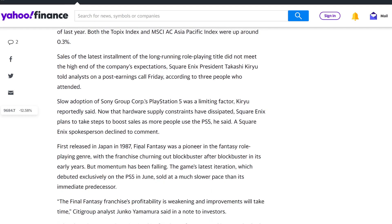First released in 1987 in Japan, Final Fantasy was a pioneer of the fantasy role-playing genre. And with the franchise turned out Blockbuster after Blockbuster in its early years, but momentum has been falling. The game's latest iteration, which debuted exclusively on a PS5 in June, sold at a much slower pace than its immediate predecessor. So I think this is what was going on.